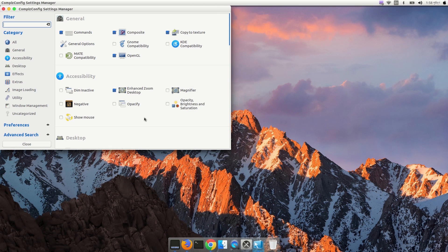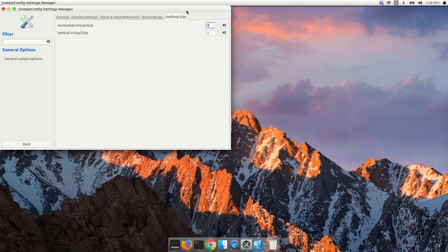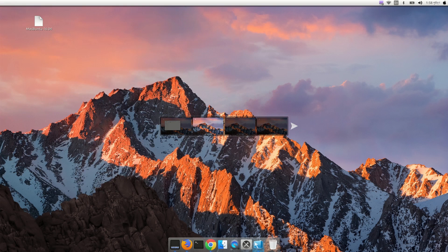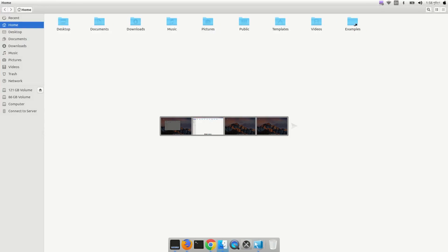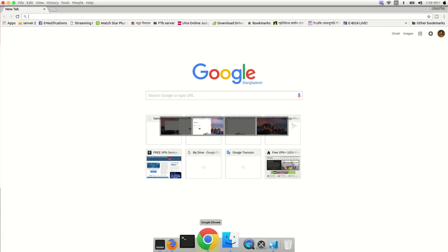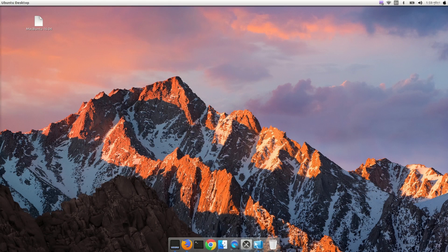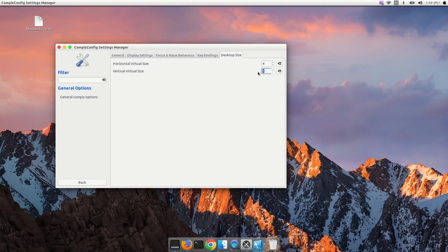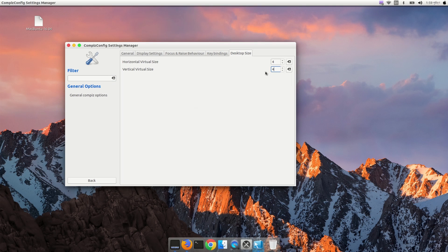Remember, this is a really advanced tool — use it carefully and don't experiment randomly. Go to General, then General Options, then Desktop Size and set it to 4. With 4 workspaces, you can switch between them using Ctrl+Alt+Right or Left Arrow. You can move applications to another workspace using Ctrl+Alt+Shift+Left or Right Arrow. I'll just keep four workspaces.